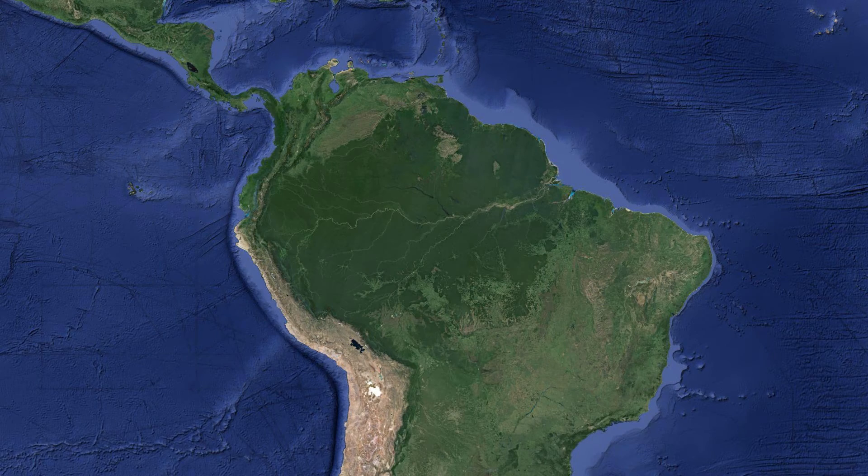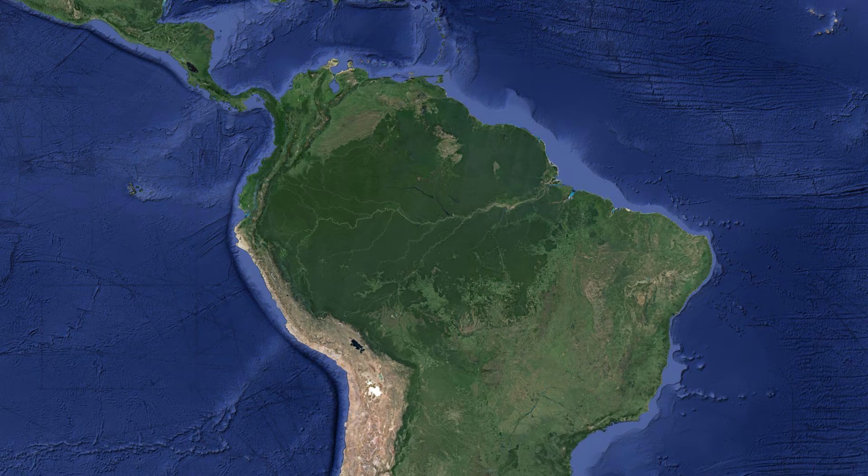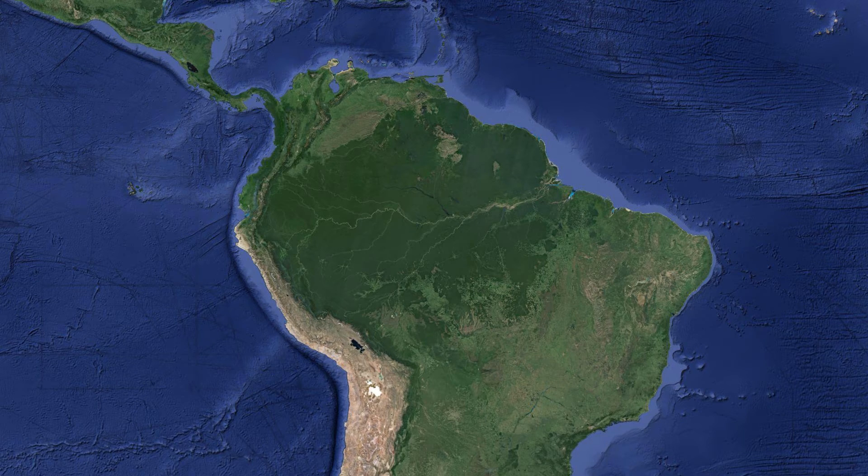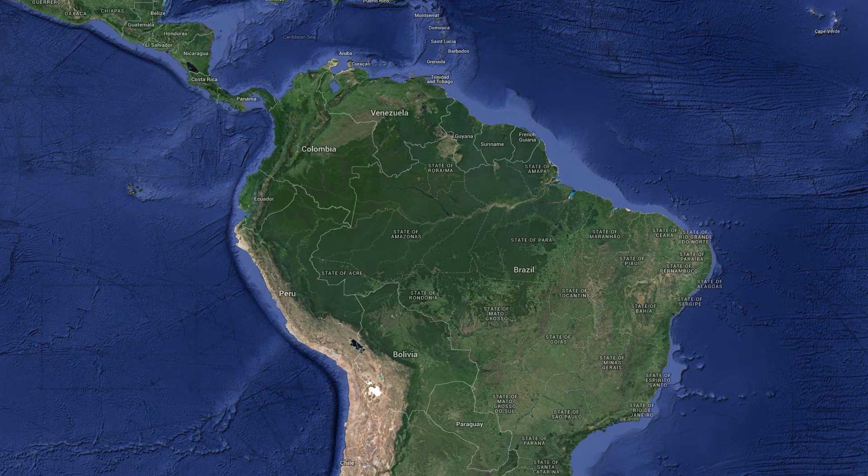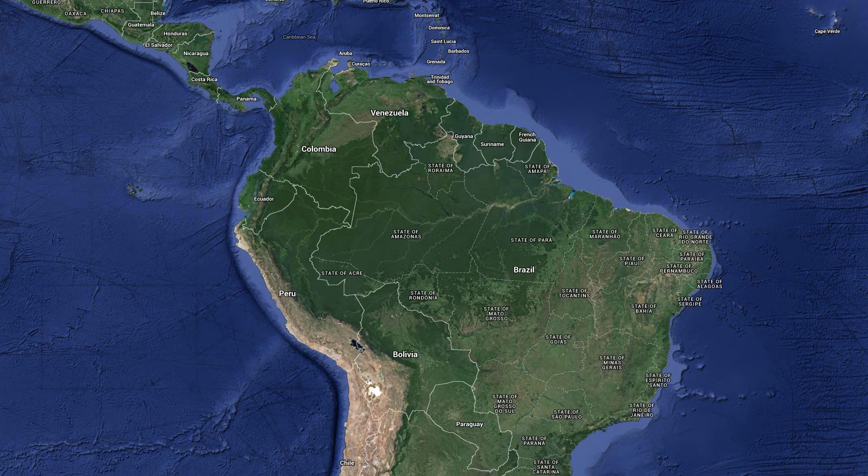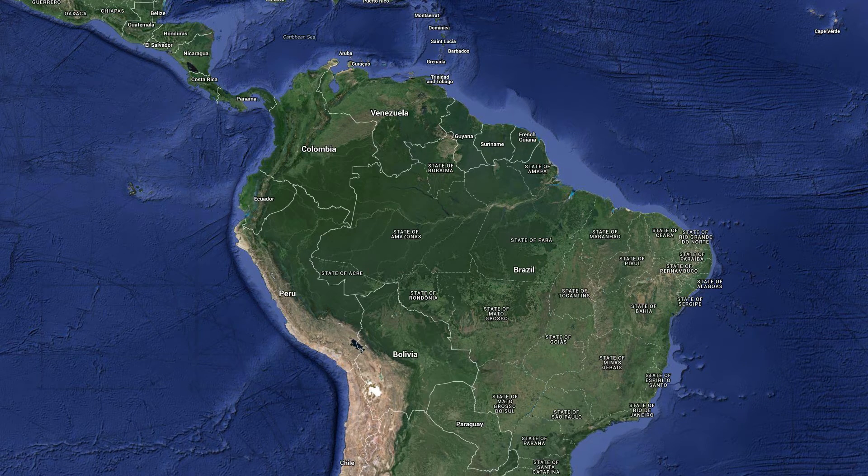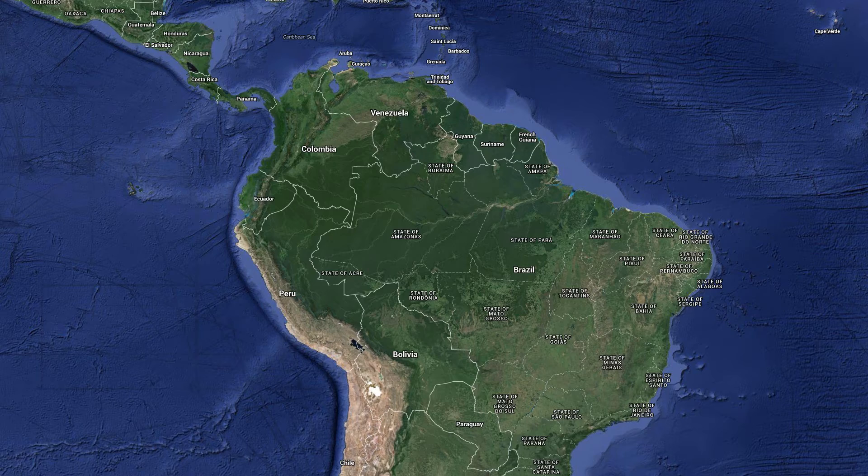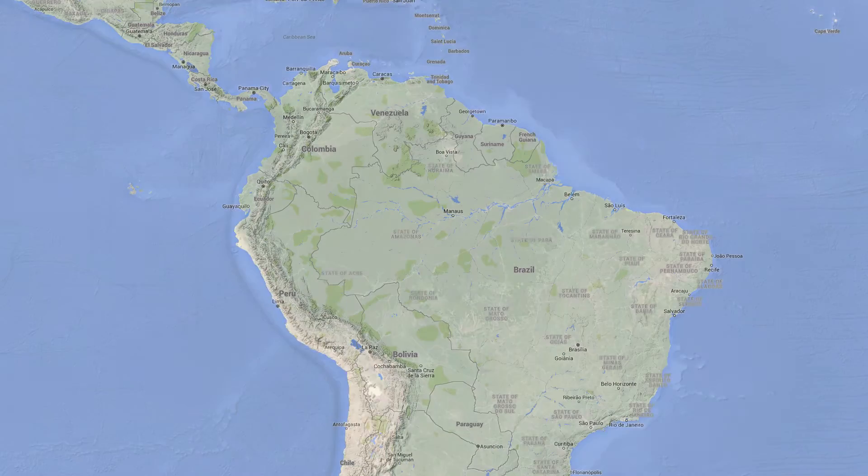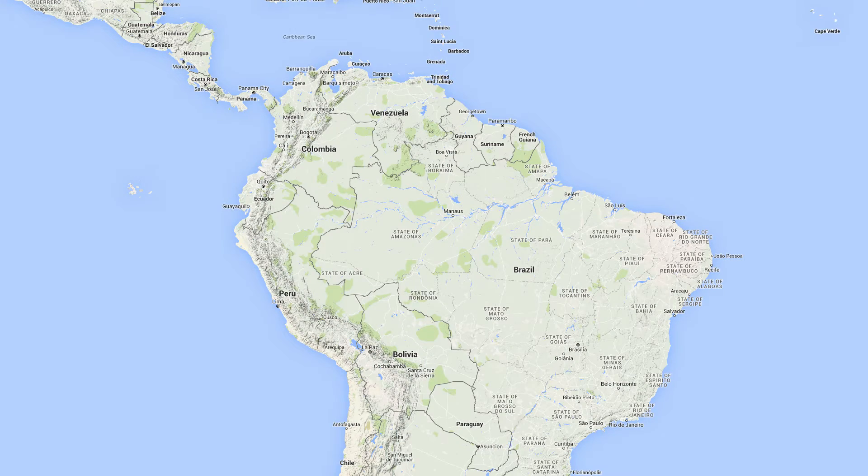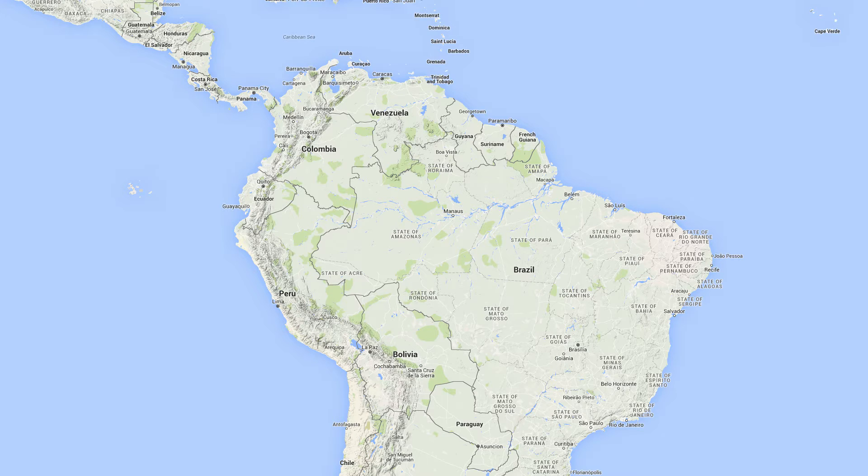We also have satellite if you want real images of the world, or hybrid in which we overlay features such as roads on top of satellite imagery. And finally, we have terrain, which emphasizes shaded relief and other physical terrain information.